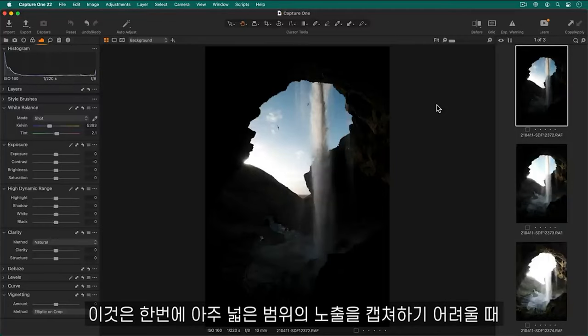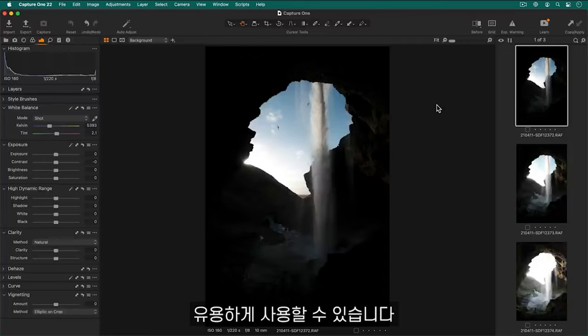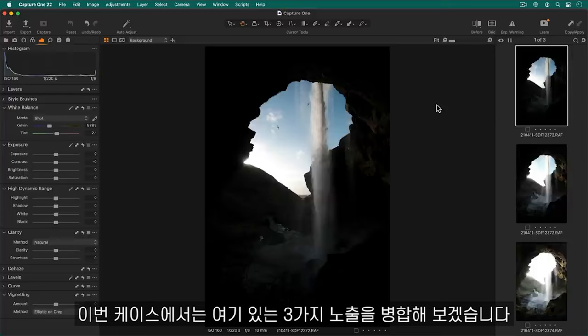This can be useful if you have a scene which has hard to capture extreme ranges of exposure in one shot. In this example we will merge these three exposures together.